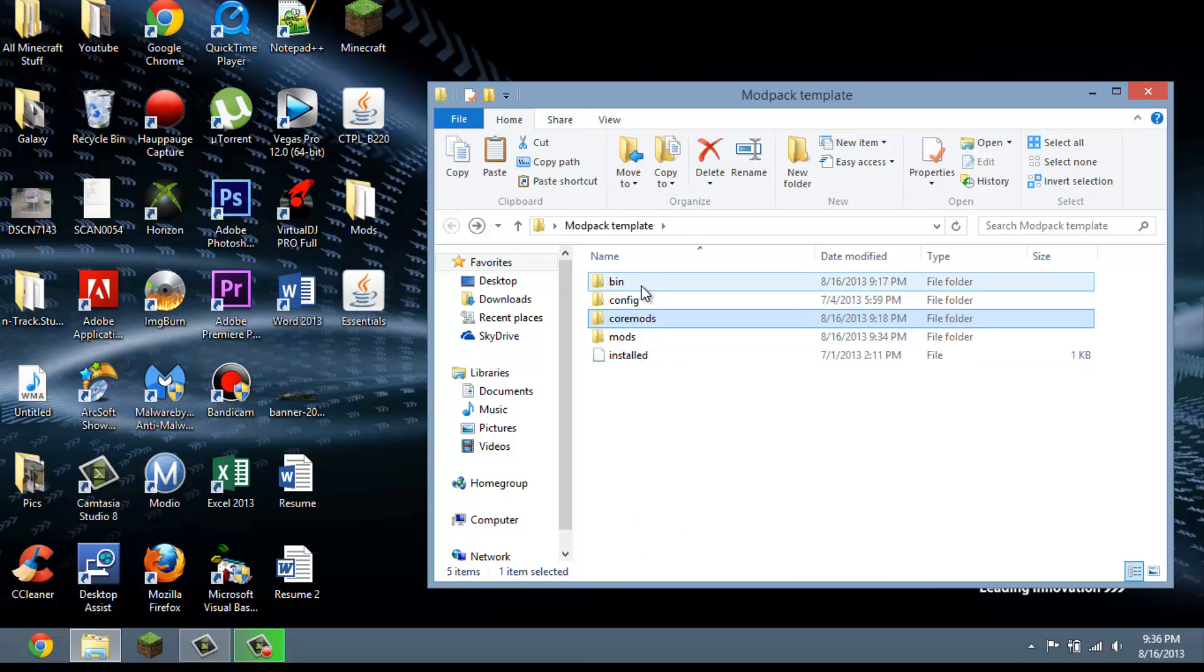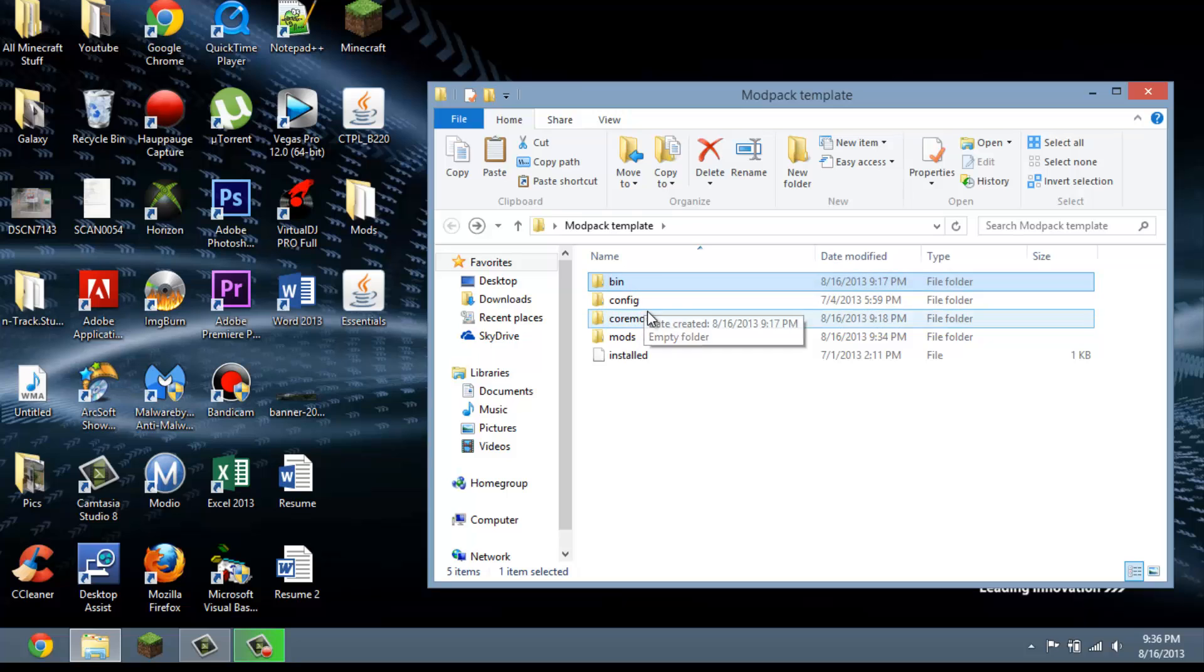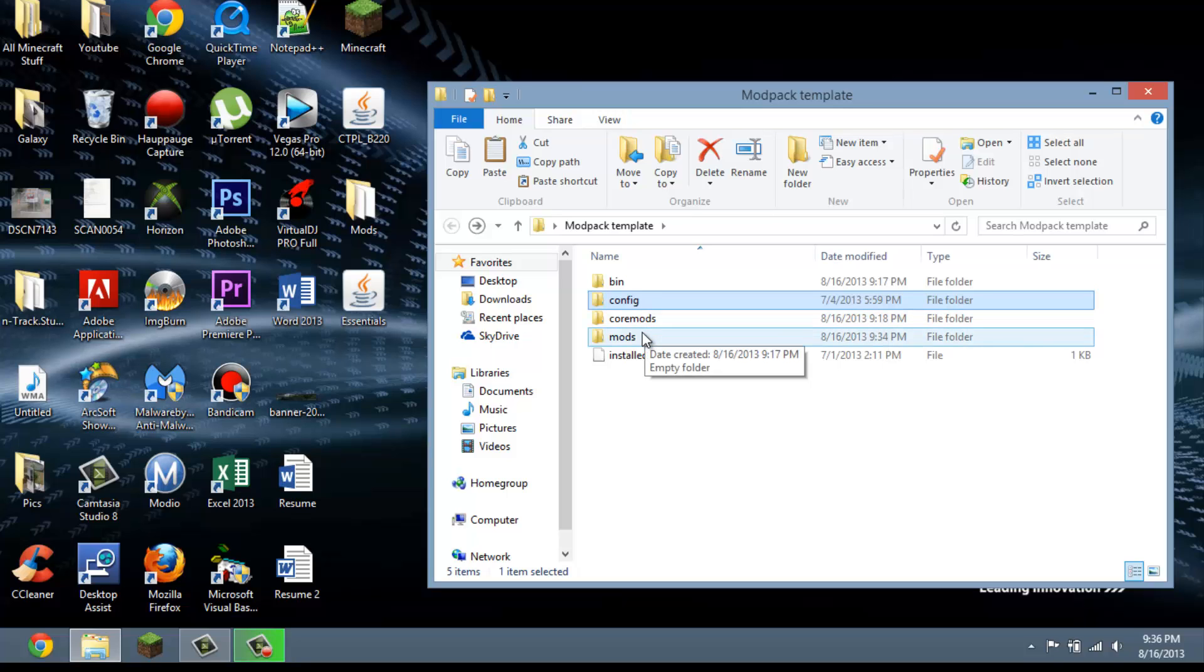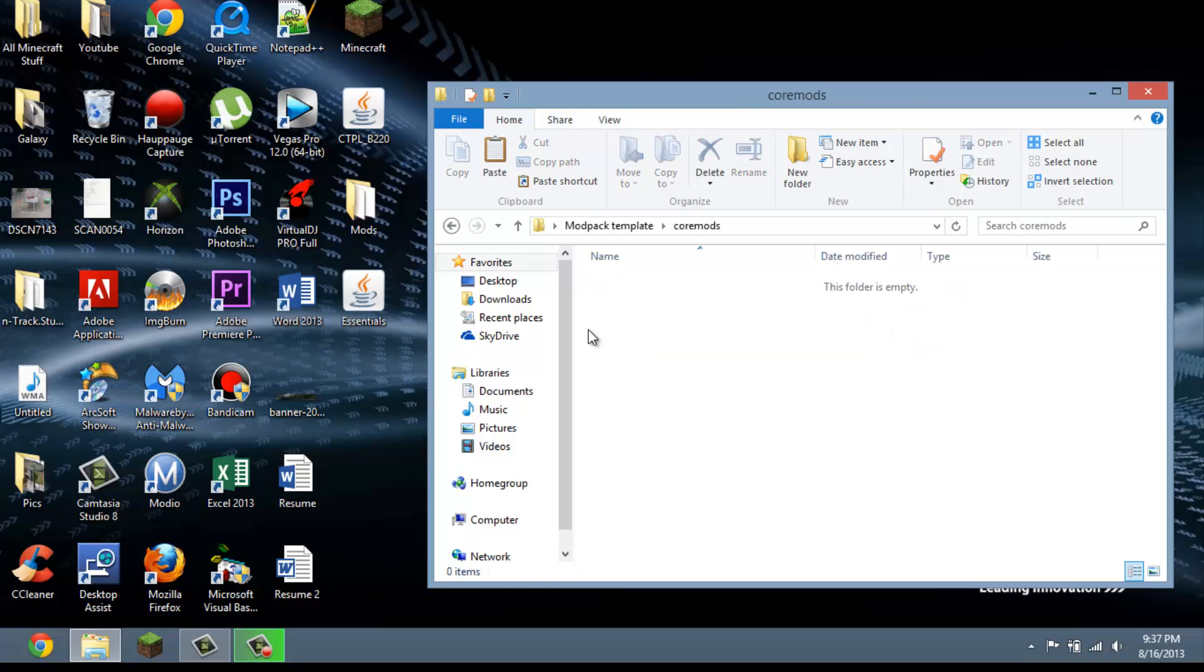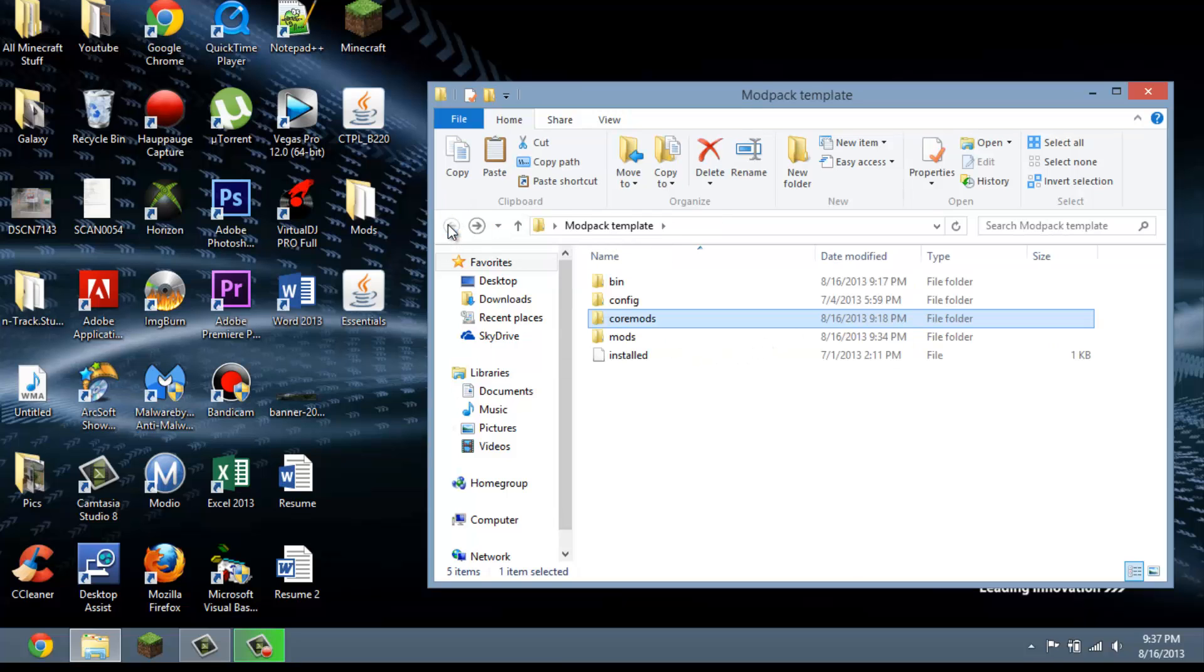Okay, so basically let's get started. This is when you double click on the file, this is what it's going to look like. Basically you don't have to mess with bin config. If you're an advanced user you can apply some config files for certain mods, or sometimes mods will come with a config file.